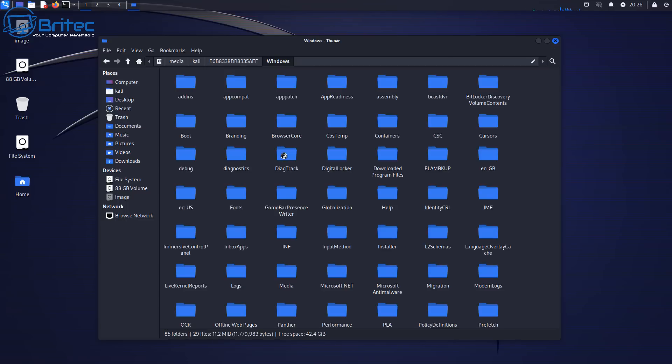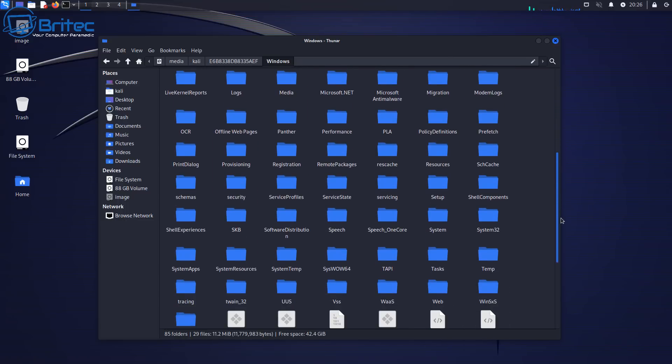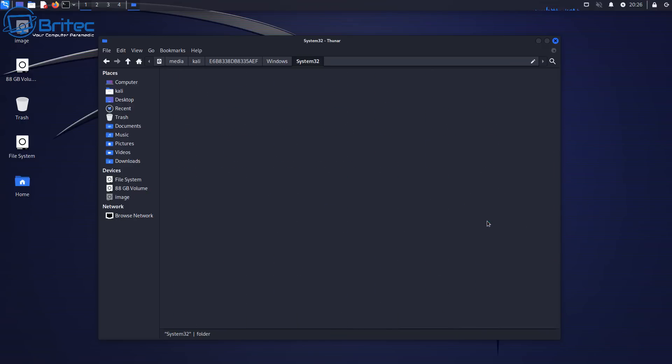So let's go ahead and click on the Windows directory and from there what you'll need to do next is find the system32 directory. So look for that down in the folder system here, there we go. Double click on this one and this will take us inside the system32 here.